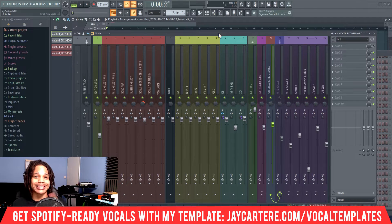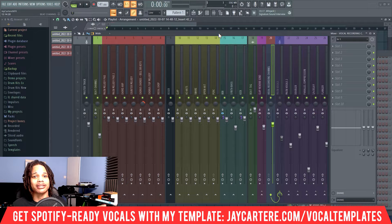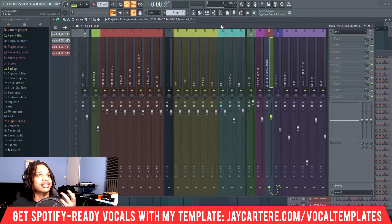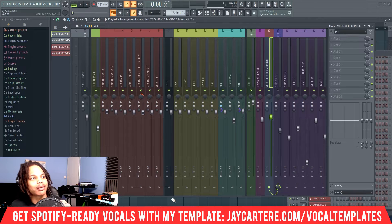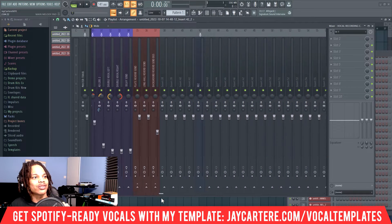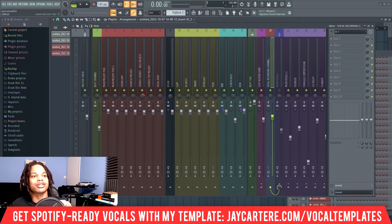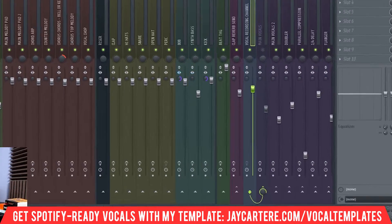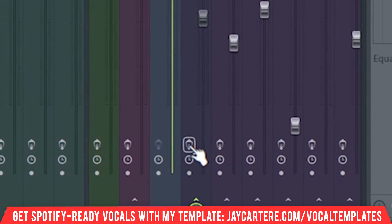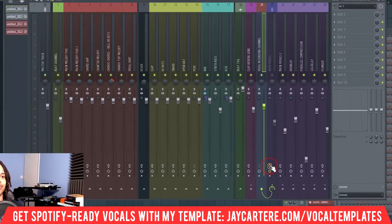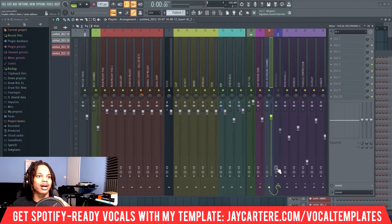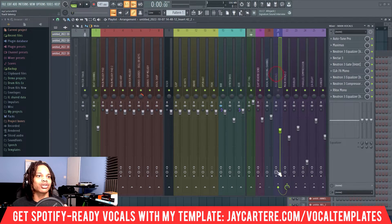The first mistake that causes delay is you've got too many plugins active in your FL Studio project. This is my Spotify Ready Vocal Mixing Secrets template, and as you can see, none of these plugins are enabled. In order to turn off the plugins for each channel, you just click over here on the mixer.